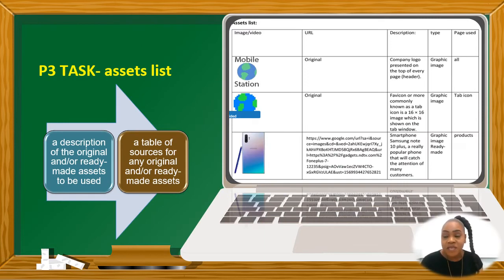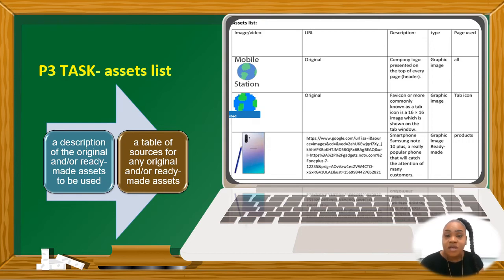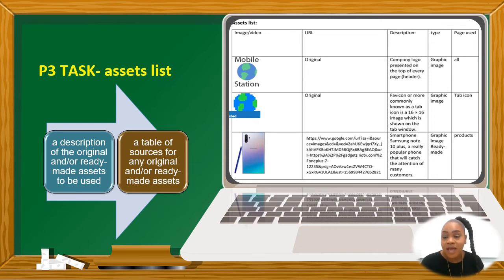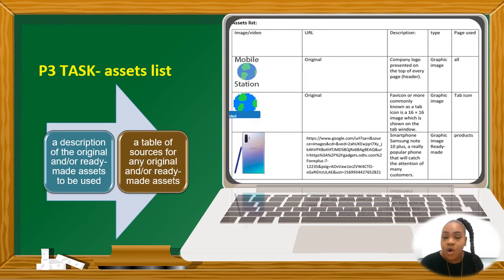This is another piece of the task that you need to definitely complete. On here is your assets list. In your assets list, you'll have your ready-made and your original assets. You'll have an image of them, a description of them, and the type as well. You need to say where you got it from, so you need the URL. You can also use a shortened form of the URL to avoid having a very long link, and we'll work on getting a shorter form of your URLs.